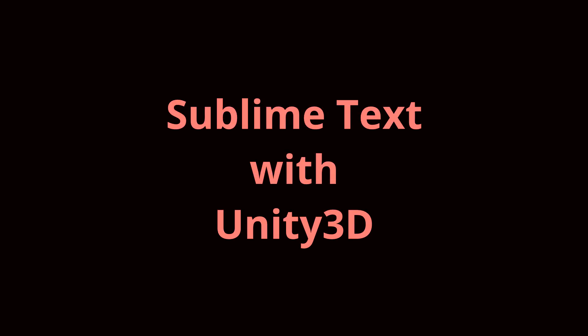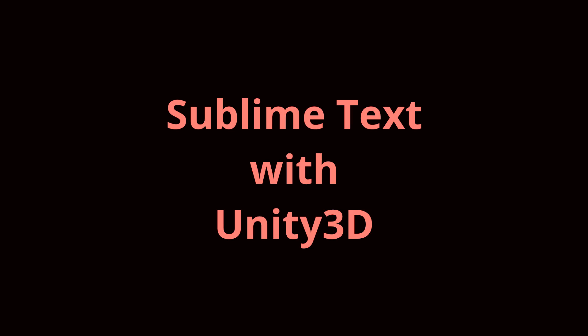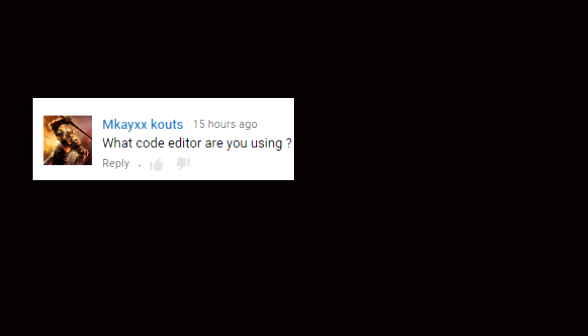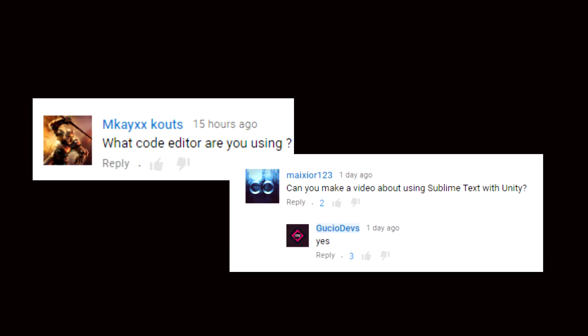G'day guys it's me Gushodevs and this is Tutorial Tuesday. Today I'm going to show you how to set up Sublime Text with Unity 3D. This tutorial was suggested by McKay codes.